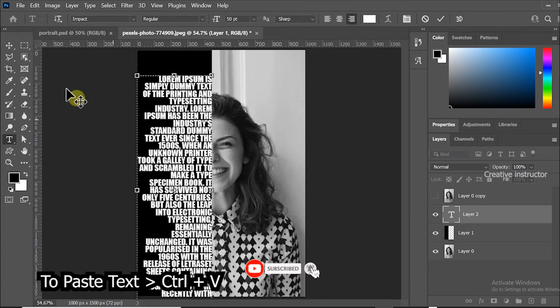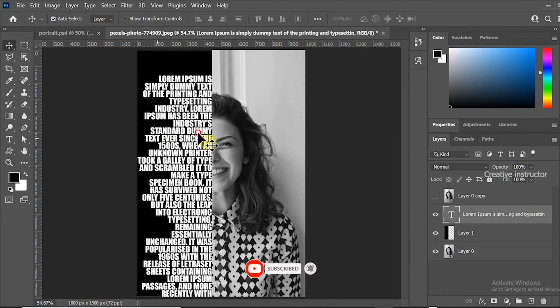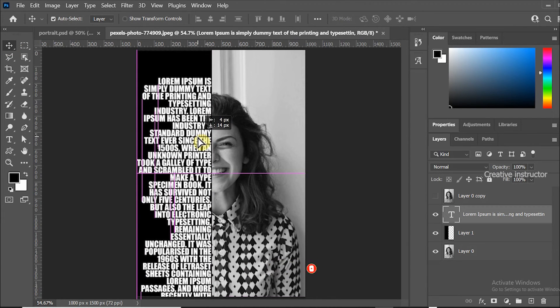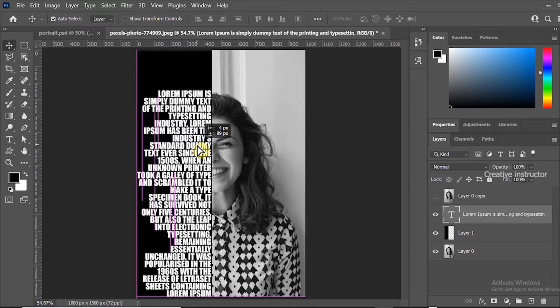Make sure your text align should be right aligned. Move this text from the beginning of head using move tool.